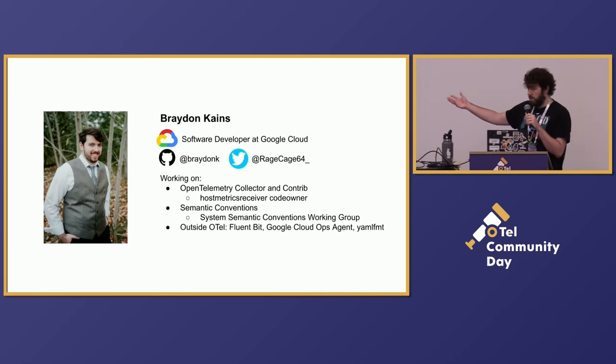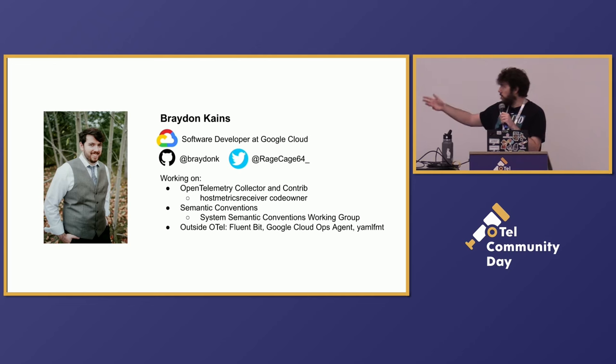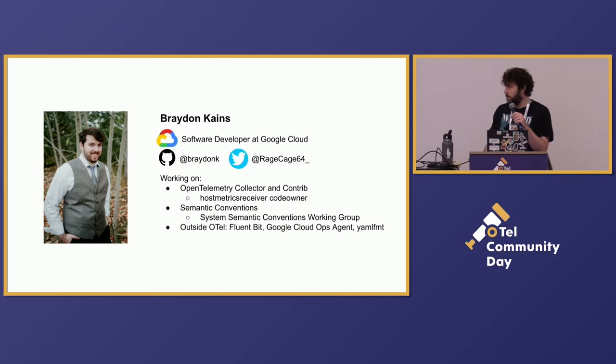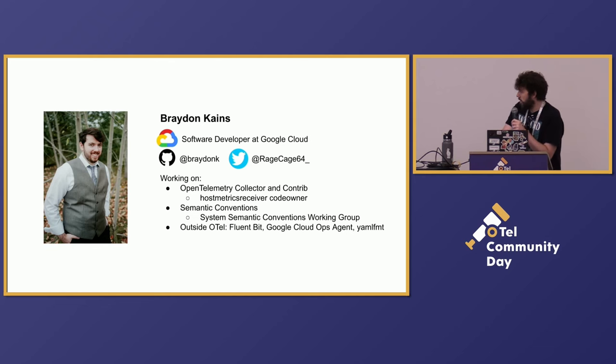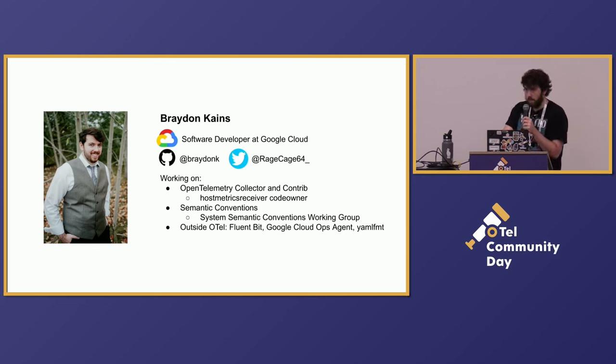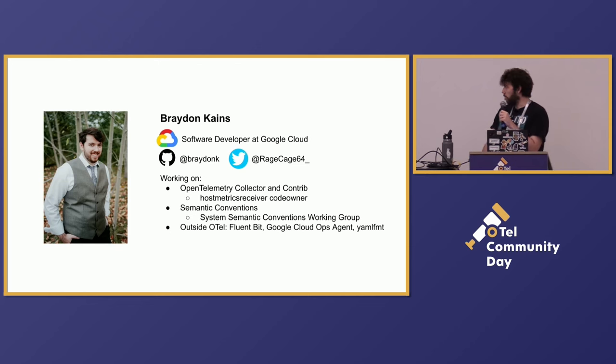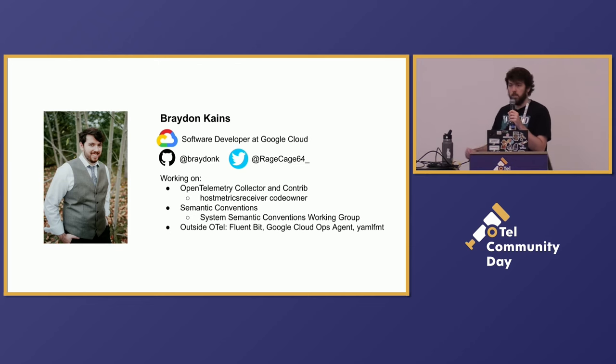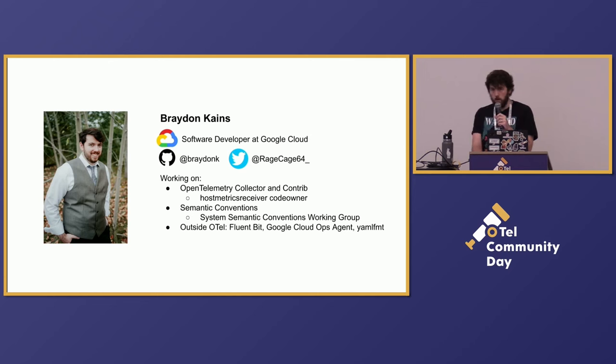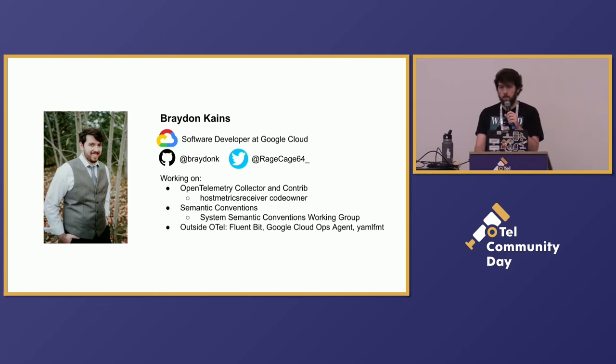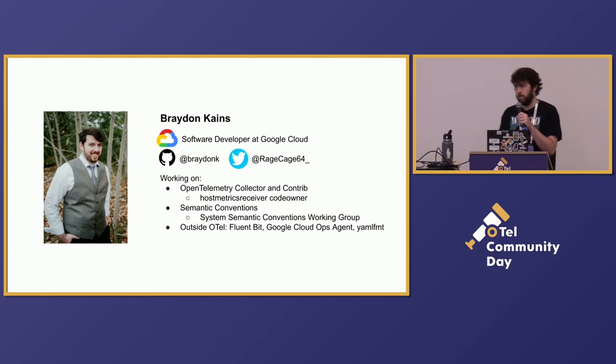So I'm Brayden Keynes. You might know me through GitHub as Brayden K, or if you're a big meanie head, Braydonk. I work on the OpenTelemetry Collector and Semantic Conventions, mainly focused on system metrics, since we heavily use it on the Google Cloud Ops Agent, which is my team's tool. I'm a code owner on the Host Metrics Receiver, and I'm a member of the System Metrics Semantic Conventions Working Group.